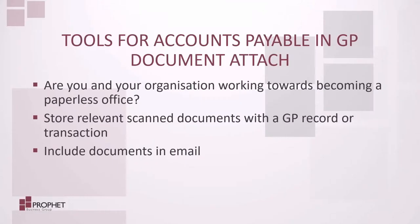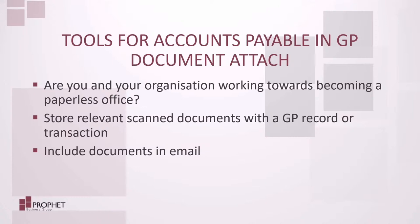So, the document attach module in GP is a great way for you to reduce the use of paper in your office. Not to mention, it's going to be great for the environment in the long run. So, if you have any questions on anything you've seen here today, or would like to talk about anything else regarding Microsoft Dynamics GP, please visit us at www.profit.ca. Have a wonderful day, and I thank you for viewing.